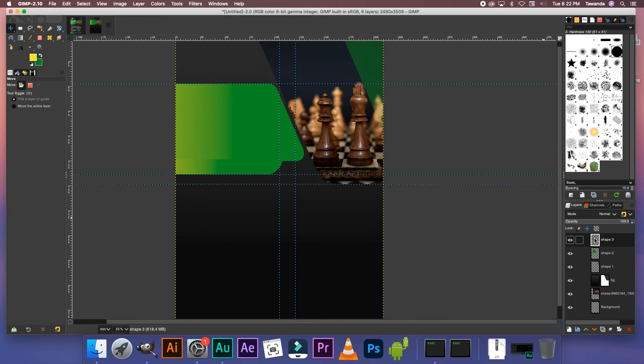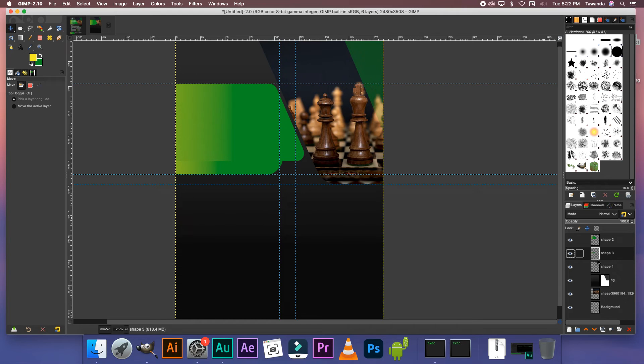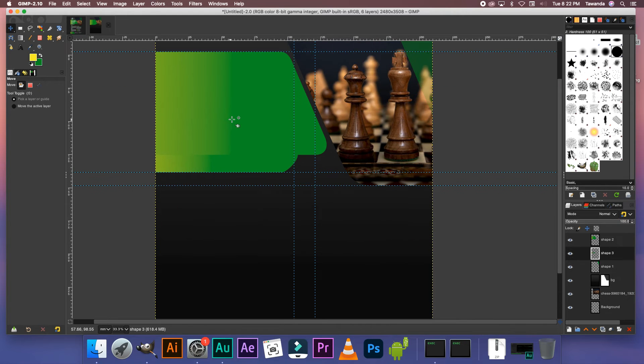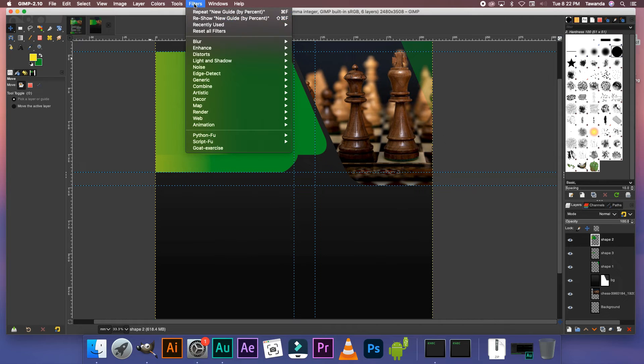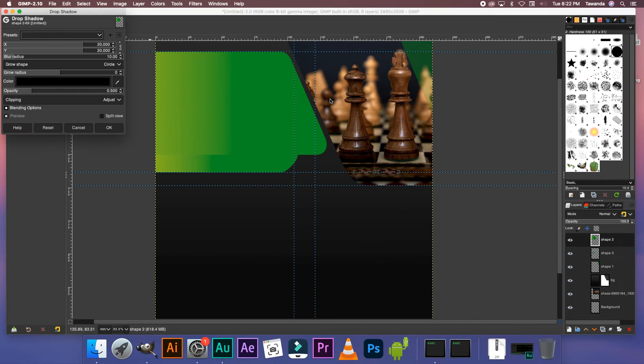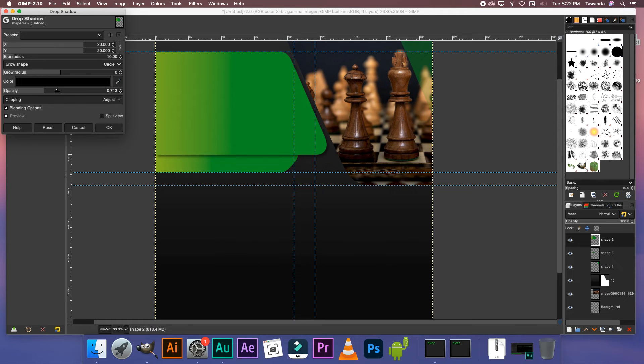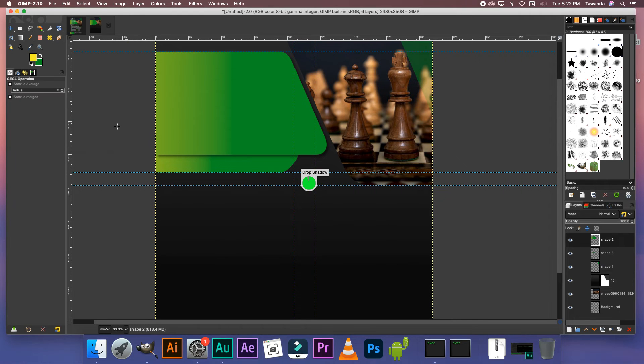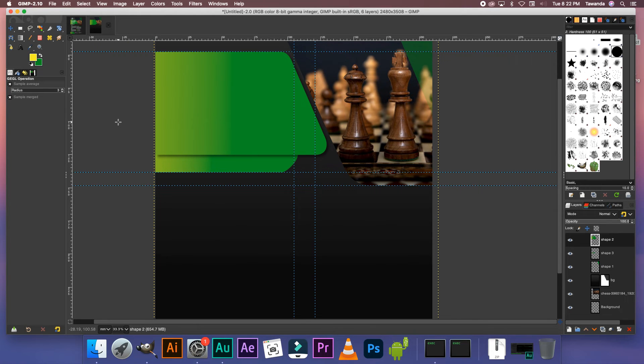So let's drag that right to the bottom. Right in between shape three, shape two and shape one. We're going to select shape layer number two. Go to filters. Light and shadow. Select drop shadow. And then you can adjust the opacity for your drop shadow. I think that's fine for me. I'm going to click okay. So once you do this, the top layer really pops up.